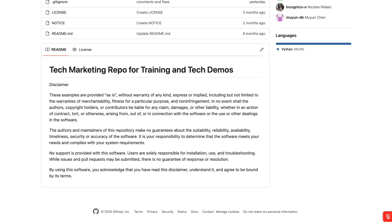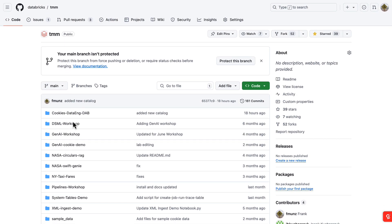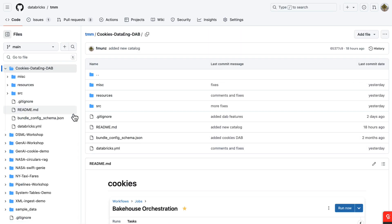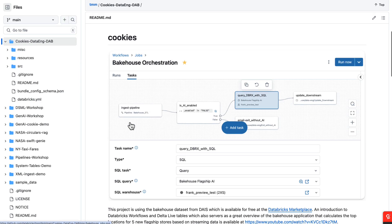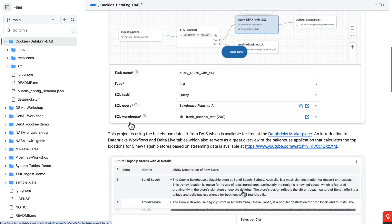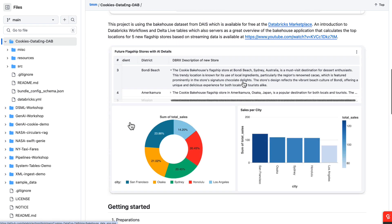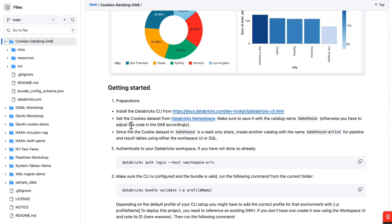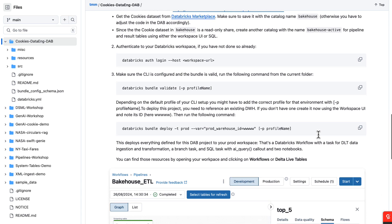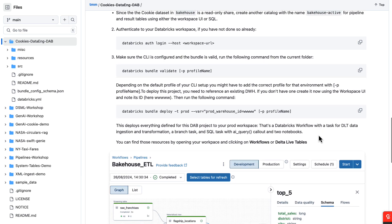To make those DABs work for yourself, to deploy this Databricks asset bundle for the bakehouse application, just go to the tech marketing repo. We're going to share the GitHub URL later. What you do is you select the cookies data and DAB folder. There you have the readme for the main steps. This is not a getting started tutorial, this is just to show you how this is working. What you need to do is you need to have the command line installed, you need to get the cookies dataset and all this I've done already. You have to have this other bakehouse active catalog, and then you authenticate and then basically you can just deploy that bundle.